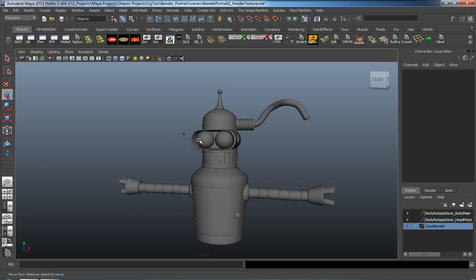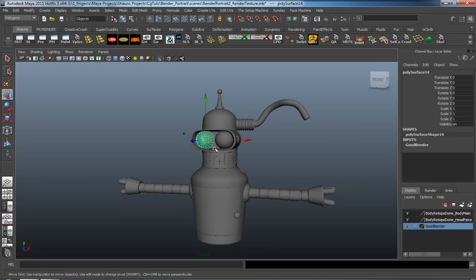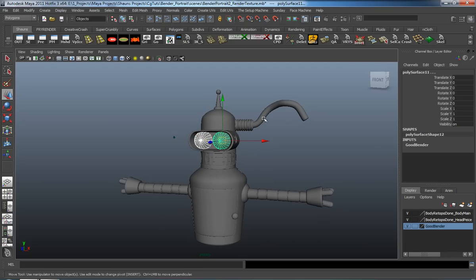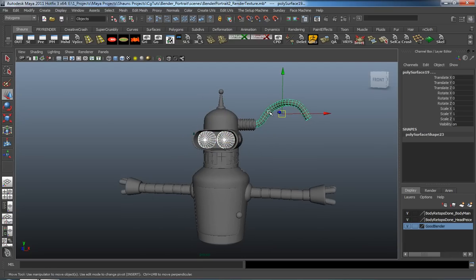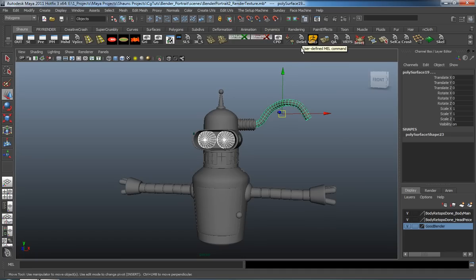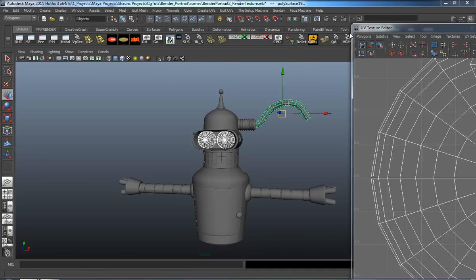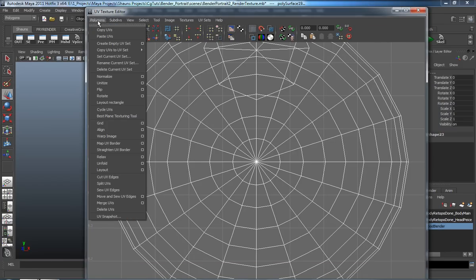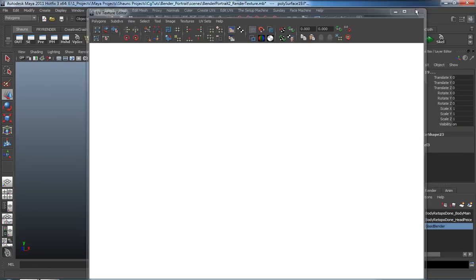First thing we want to do is delete the UVs off of what is actually going to get mapped — specifically the eyes as well as what is going to be the plug for where Bender is being jacked on. I've made a shortcut to delete those UVs off my shelf, but to find that button just open up your UV editor, come over to your Polygons menu, all the way down to the bottom and hit Delete UVs, and this will delete the UVs off of those objects.